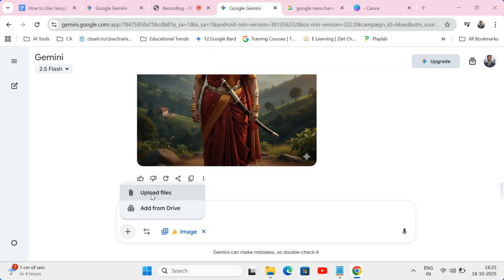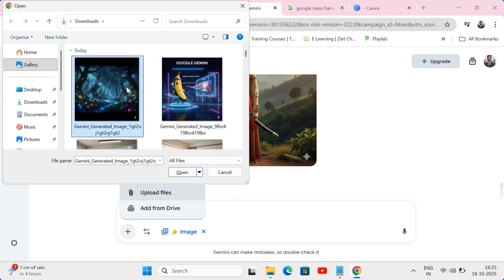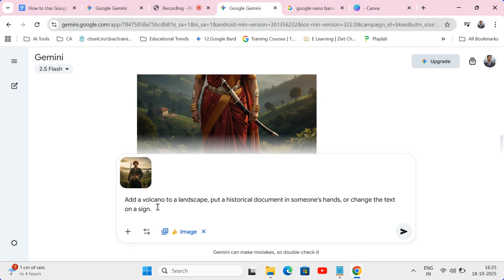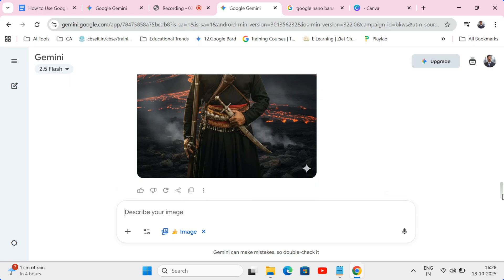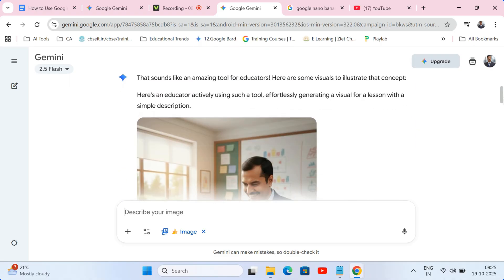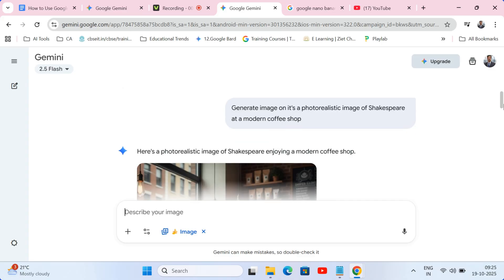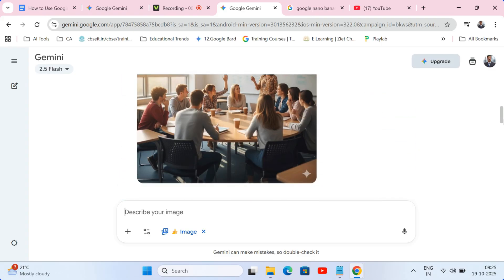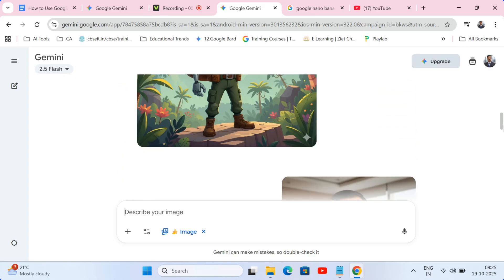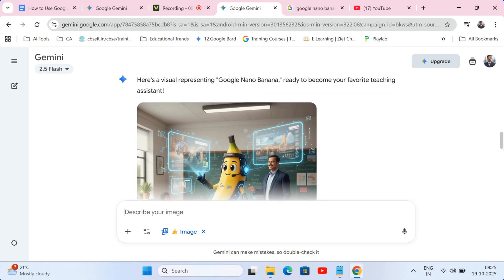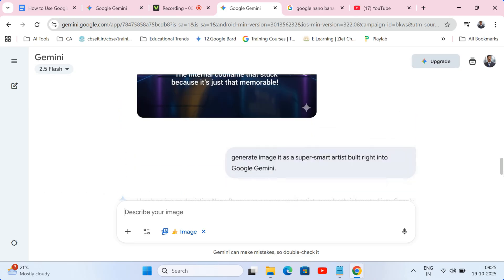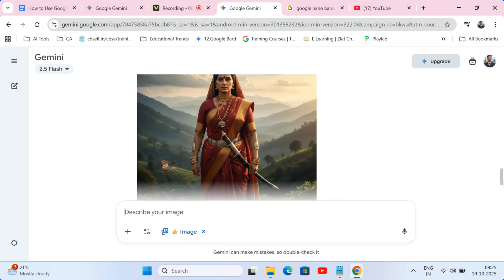Feature two: inpainting and editing. You can upload an existing photo and just tell it what to change — add a volcano to a landscape, put a historical document in someone's hand, or change the text on a sign. Feature three: world knowledge. Because it's a Google tool, it has a vast understanding of the world, allowing it to create context-aware images that are incredibly detailed and accurate. This isn't just about making pretty pictures — it's about creating precise, effective, and engaging educational materials with zero design skills required.